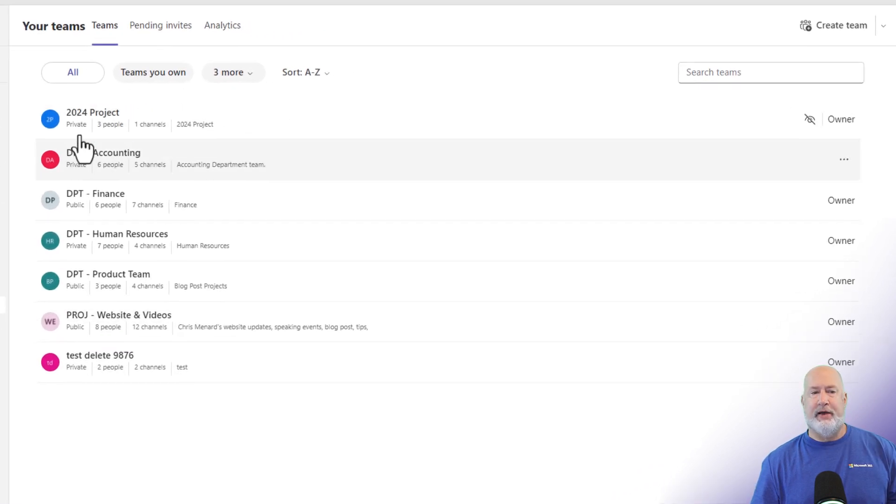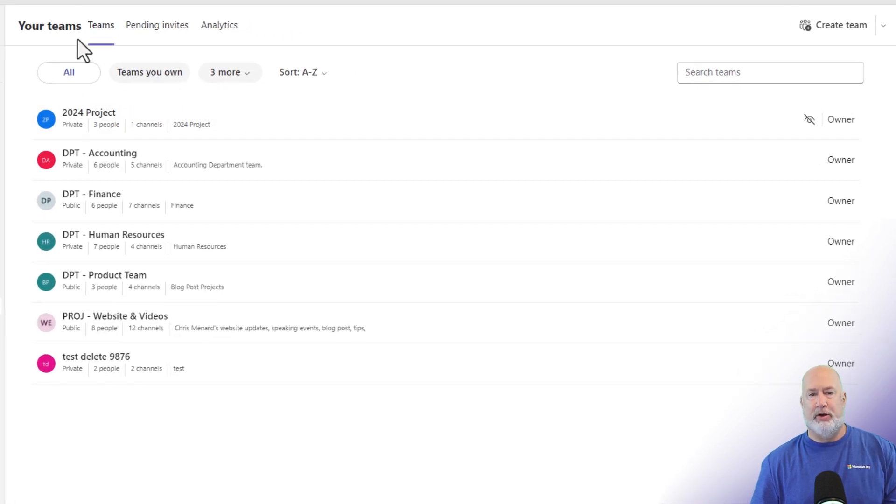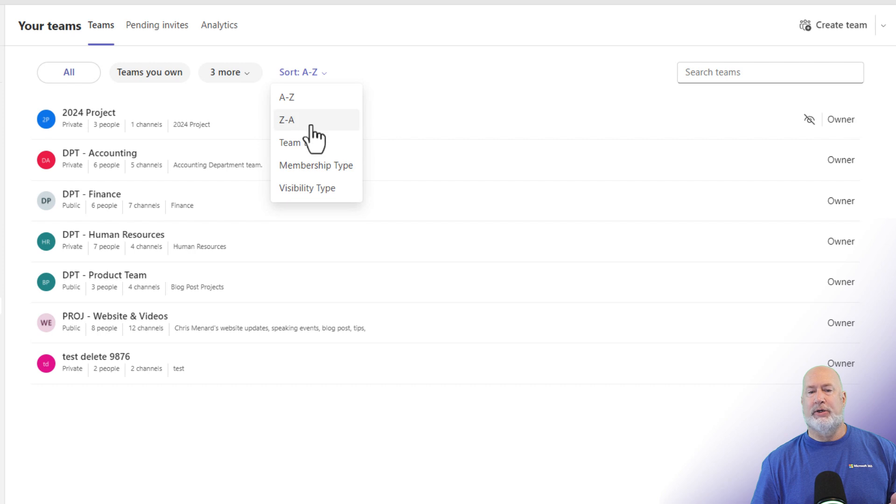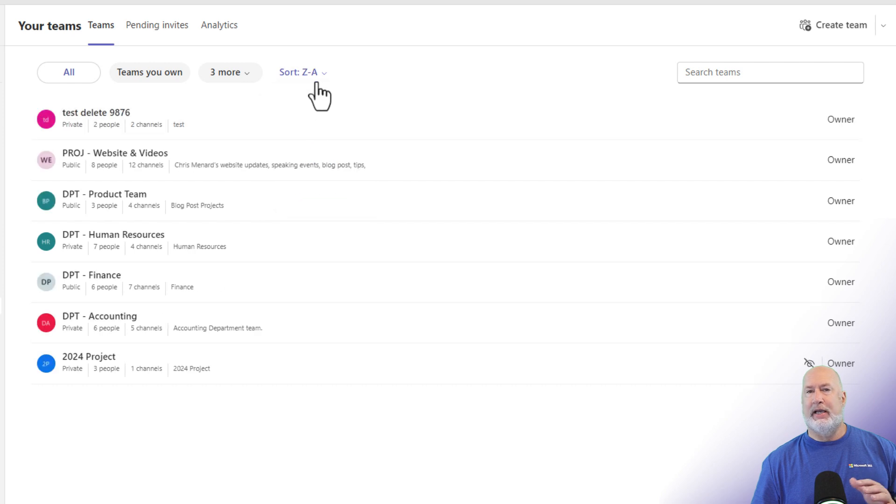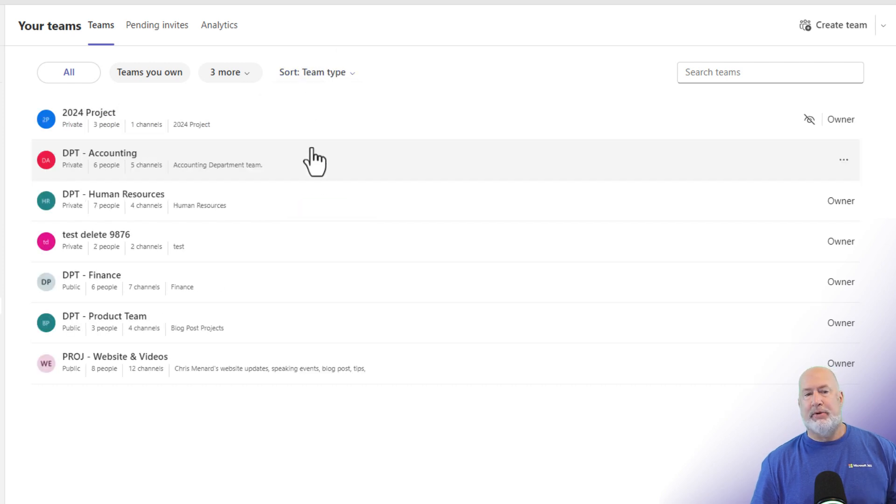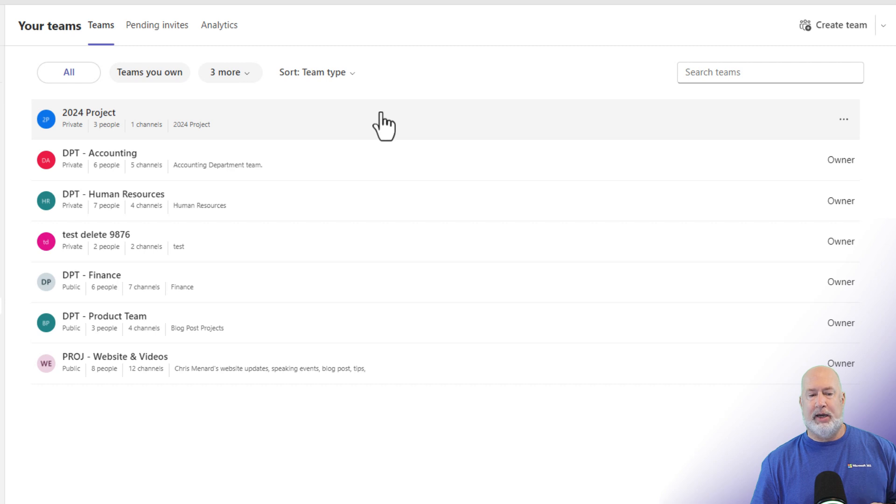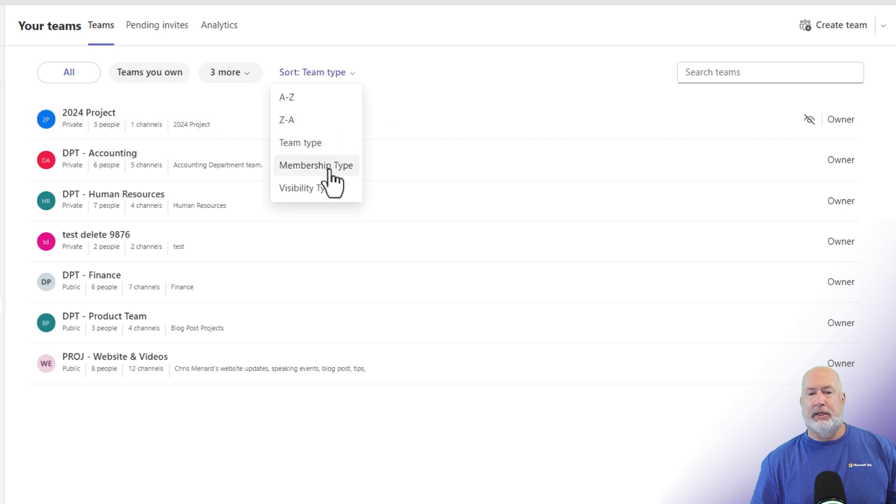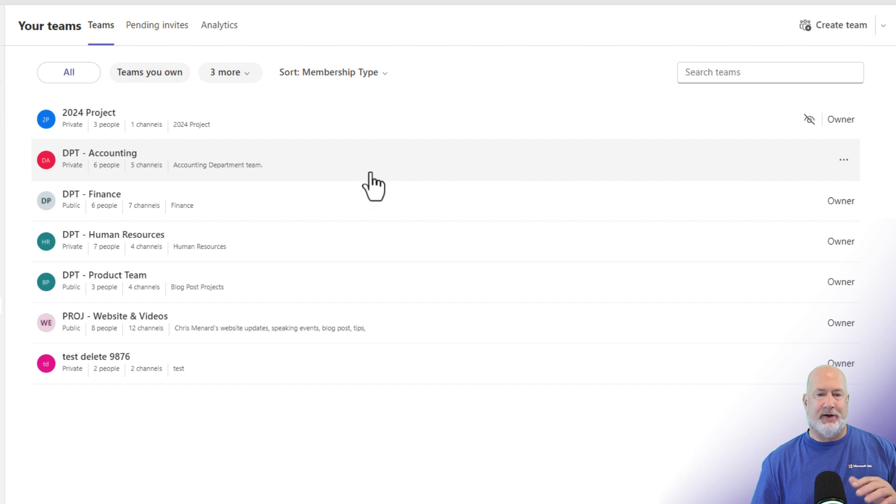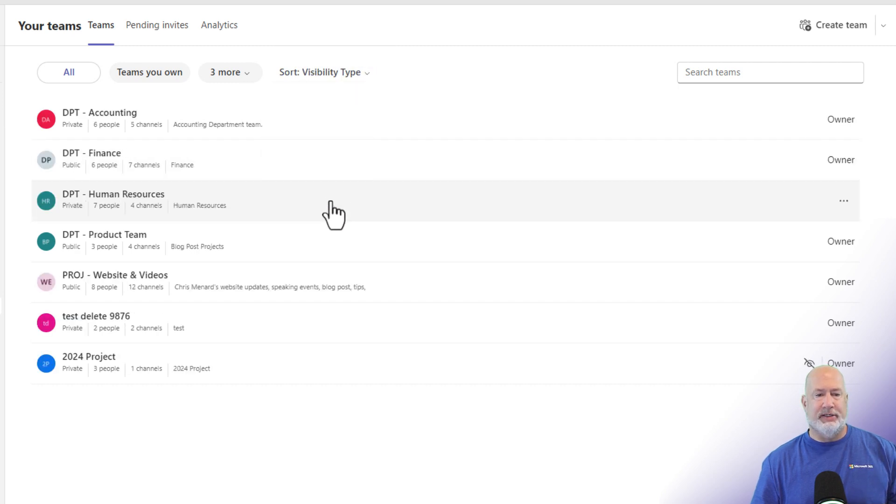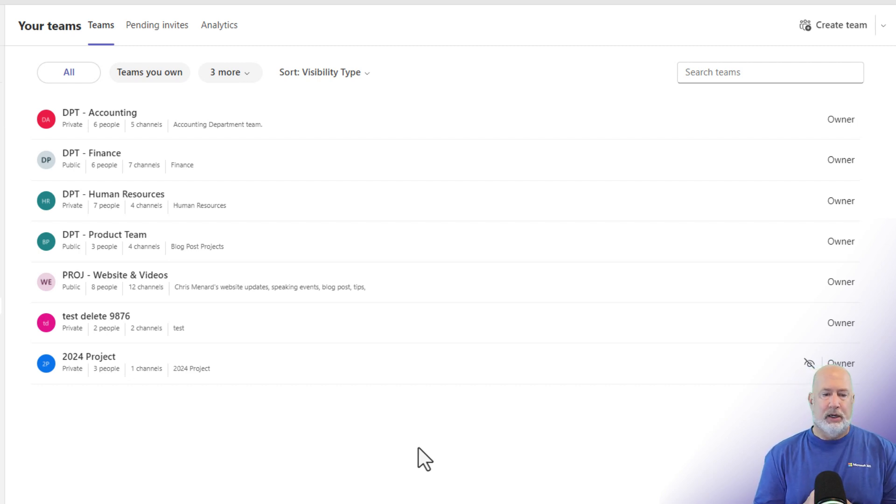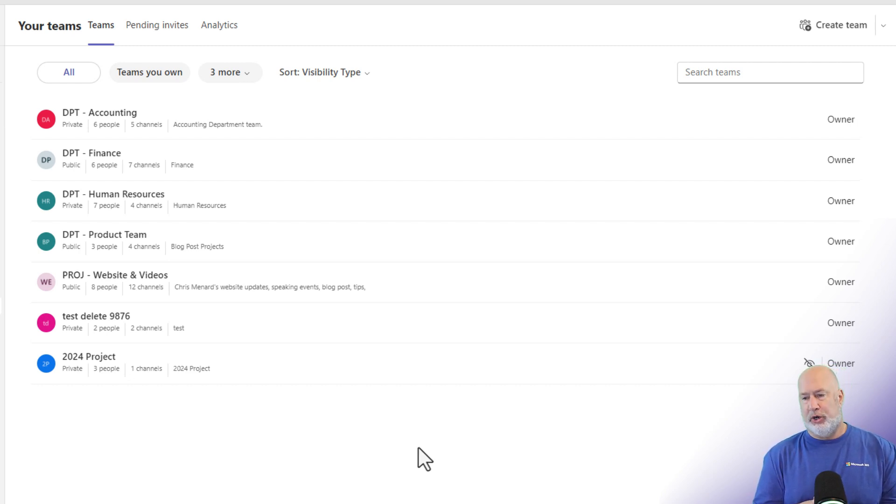Other options we have here. We've looked at the filters. We can do sorting. I want to sort A to Z. I want to sort Z to A. Notice it changes. Team type, that is going to be private, public, shared, and so on. I can sort by membership type. I'm the owner of every team, so nothing different looks here. But if I was a member, you'd see that below. And then visibility type. There is your visibility whether a team is hidden or a team is showing.